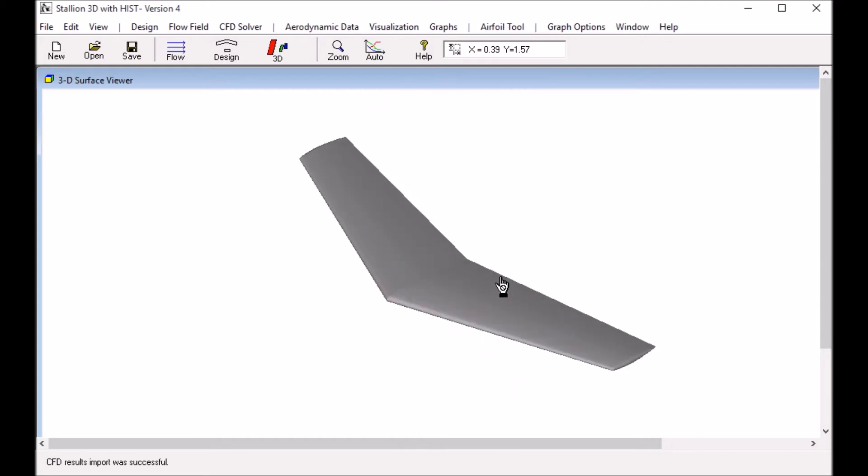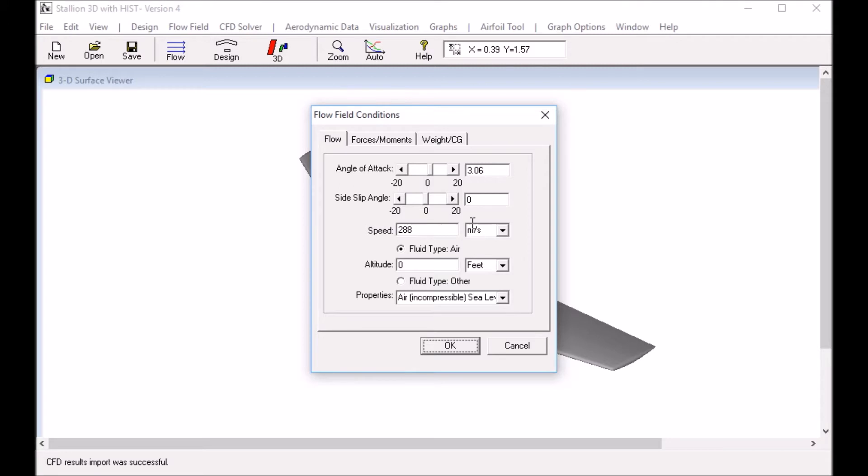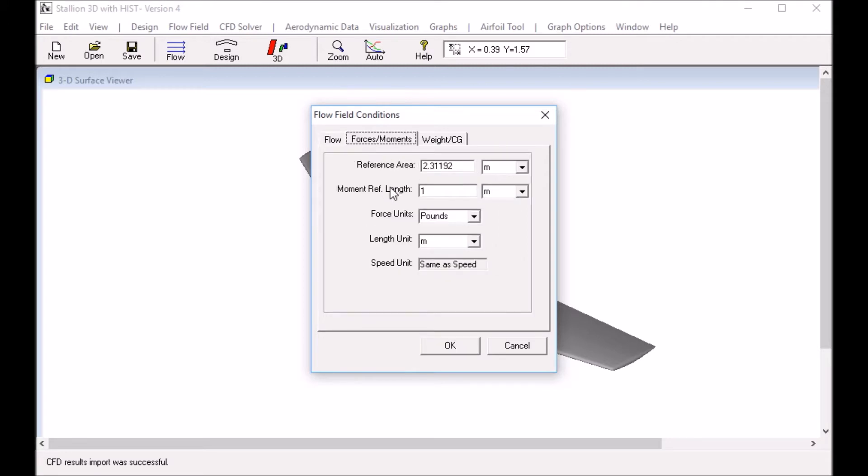The next step is to set the flow conditions because we will analyze it. I've already preset the angle of attack for the experimental case to 3.06 degrees. I have the speed set at 288 meters per second which is transonic flow. We have a reference area of 2.3 meters squared and a reference length which I'm not going to use. I left it as default.